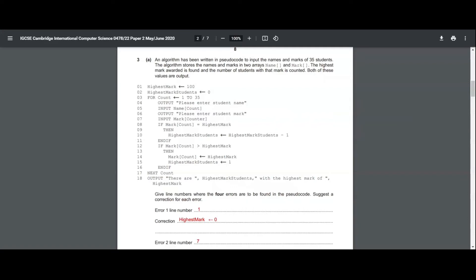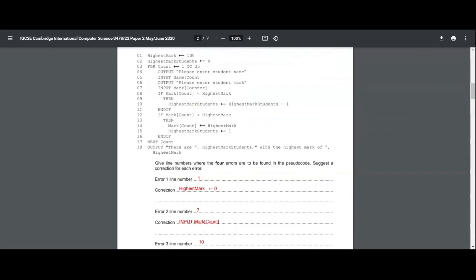The first error is in line number 1 where highest mark is set to 100. Actually, it should be set to 0 or some kind of the lowest value. The lowest mark that a person can get in an examination is obviously 0, so we should just set highest mark equals 0. That is the right correction.